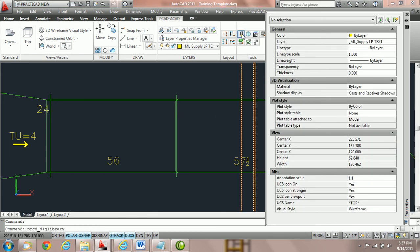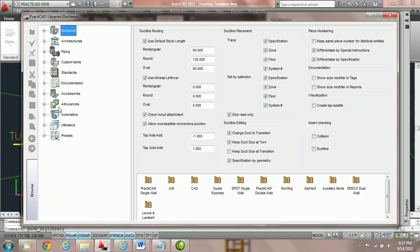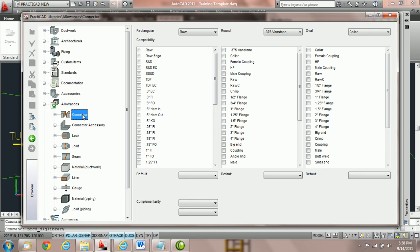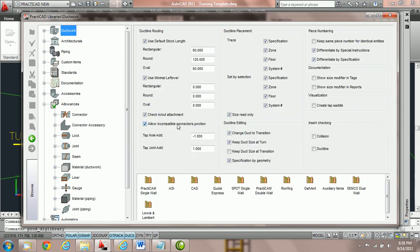If we go back into library and look under the allowance section on the left, we can go down to allowances, open it with the plus key, and click on the word Connector. There are separate tutorials on how to make things compatible and incompatible, and those are controlled here. Basically, that option if checked will allow you to put two connectors together that don't belong together. It's recommended to go into Ductwork, go to allow incompatible connectors junction, uncheck that, save it, and leave it there on most drawings. That concludes the tutorial on allow incompatible connectors.